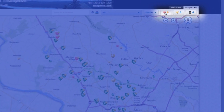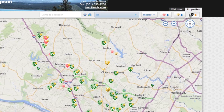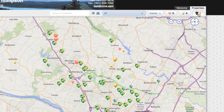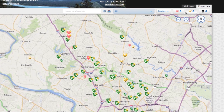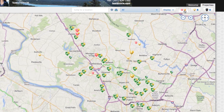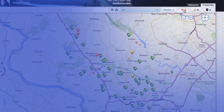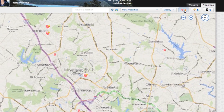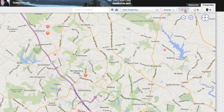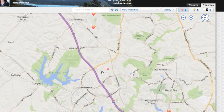Use the Favorites, Possibilities, or Discard icons to group properties for future reference. You can view all properties in your groups by selecting those icons at the top of the map.